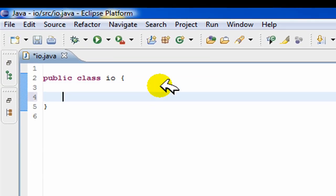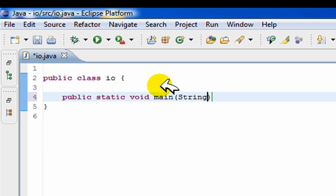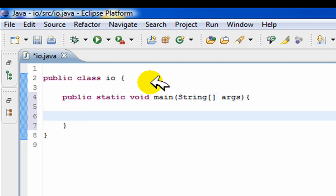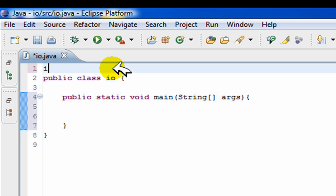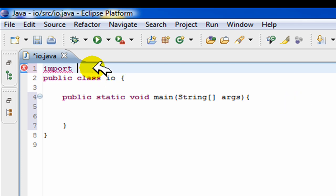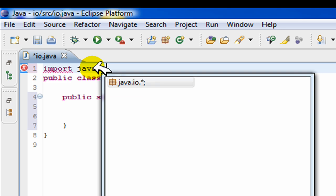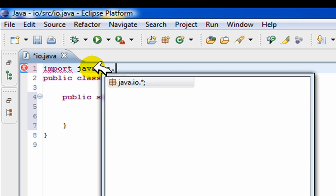We can start off by creating a main, public static void main. For input output, you need to import the following. You can use either scanner or buffered reader, but I'm going to use buffered reader because it's more effective in my opinion. You need to import java.io.star.